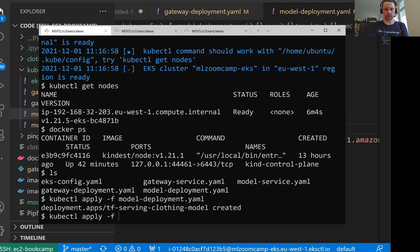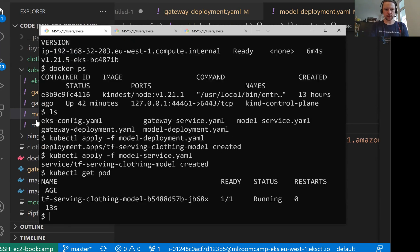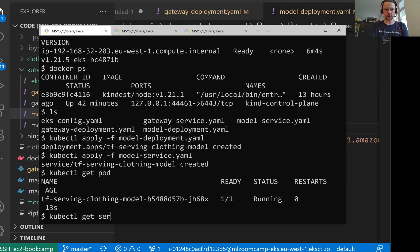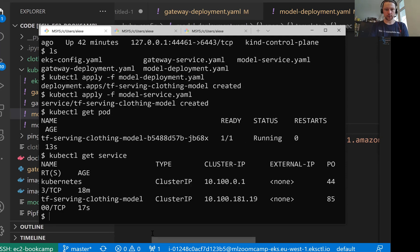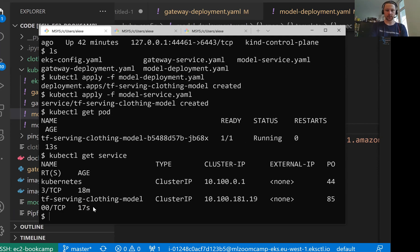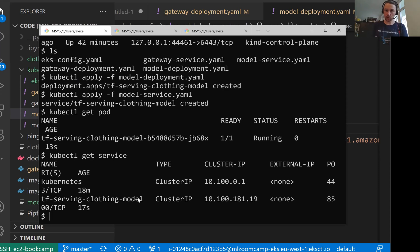So let's start kubectl apply minus f model deployment. Then let me also do model service. And I'll do kubectl get pod to see what's going on there. So the model is already running there. And if I do kubectl get service, I get this TensorFlow serving clothing model.